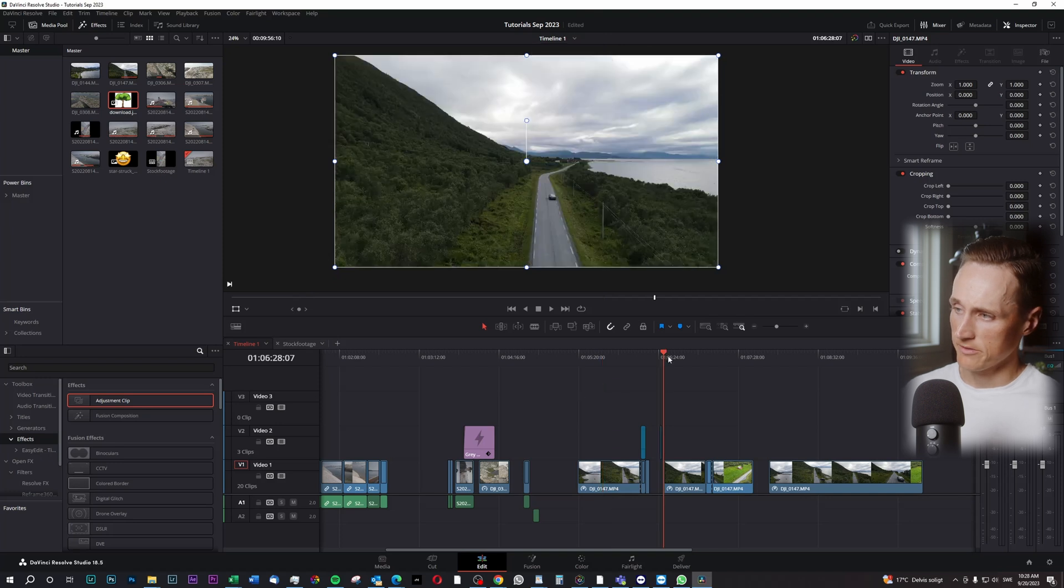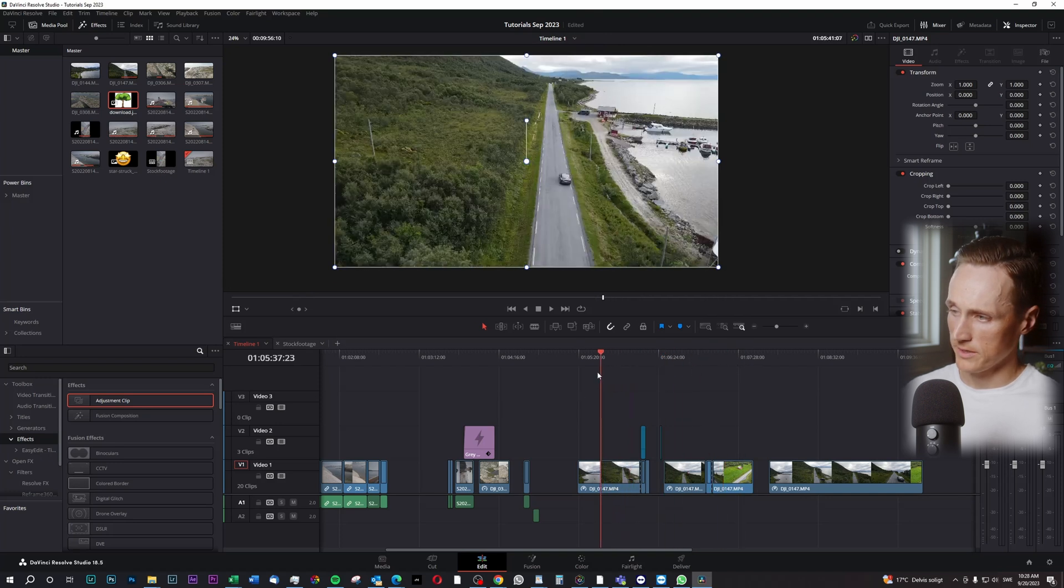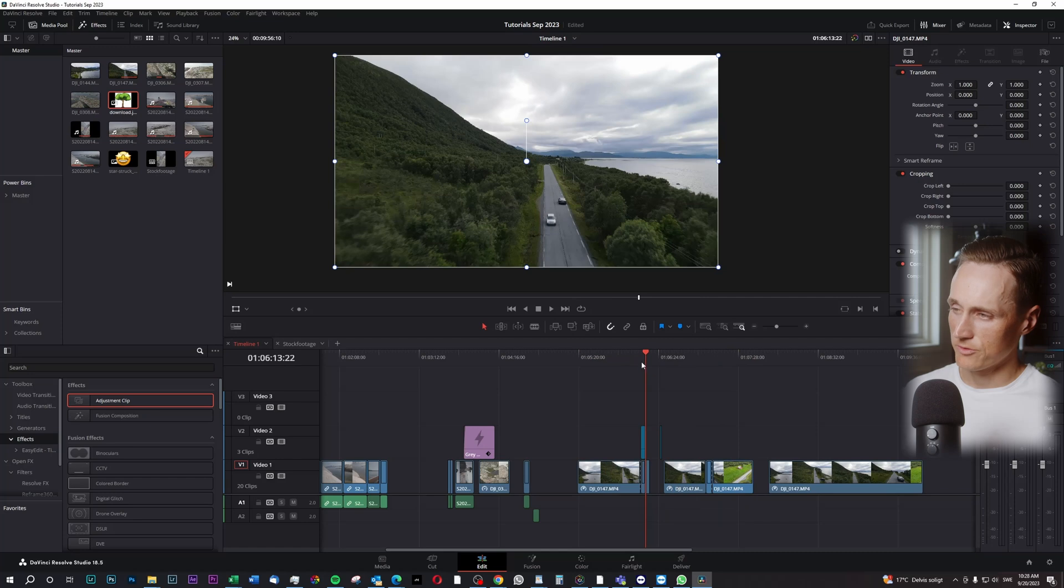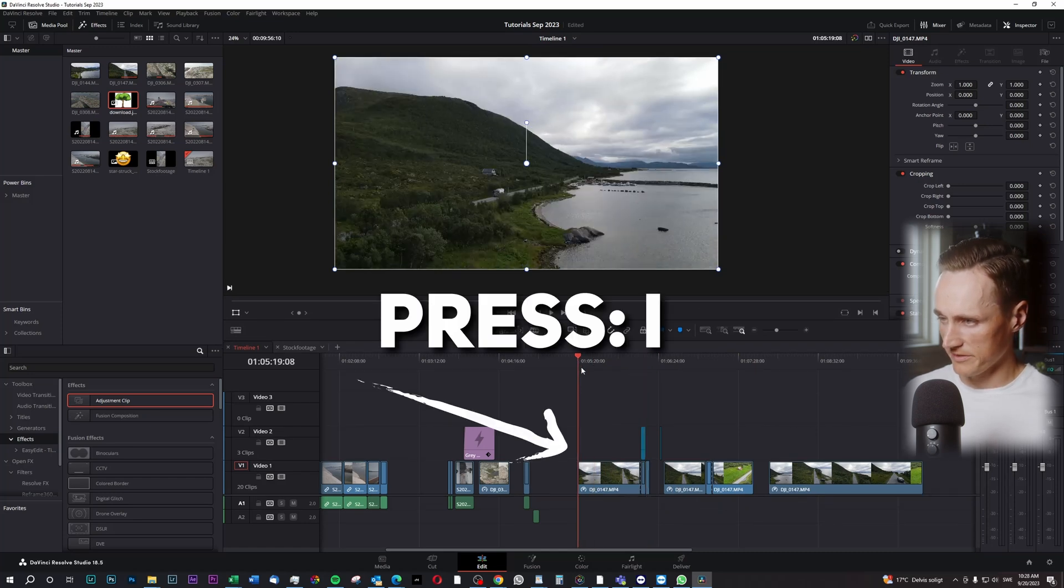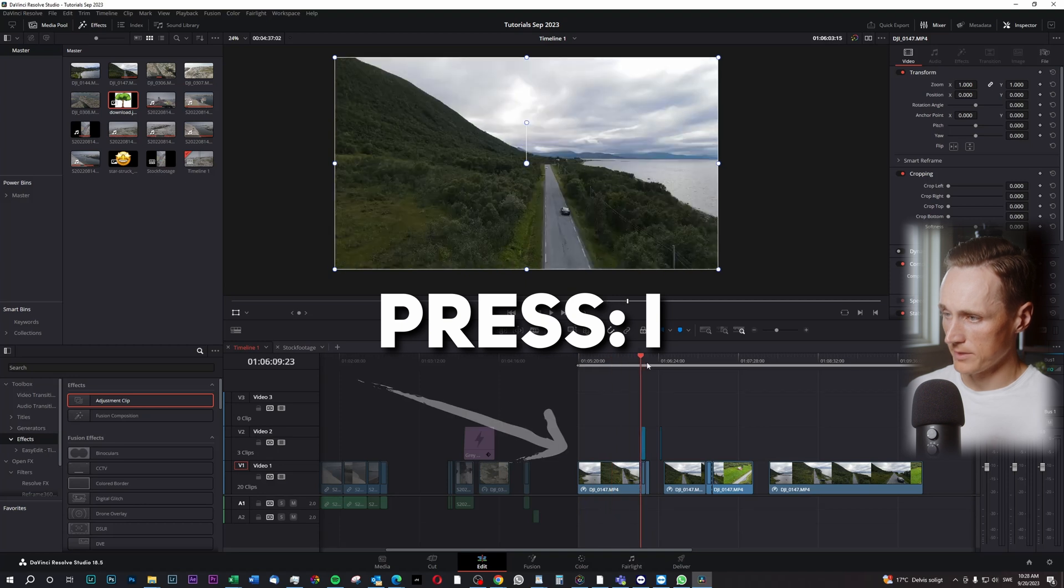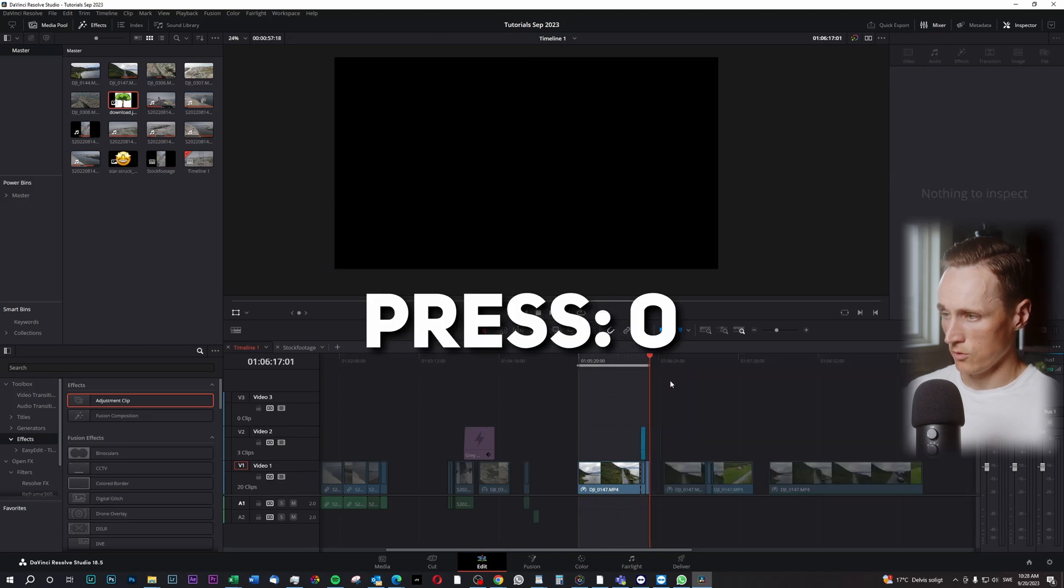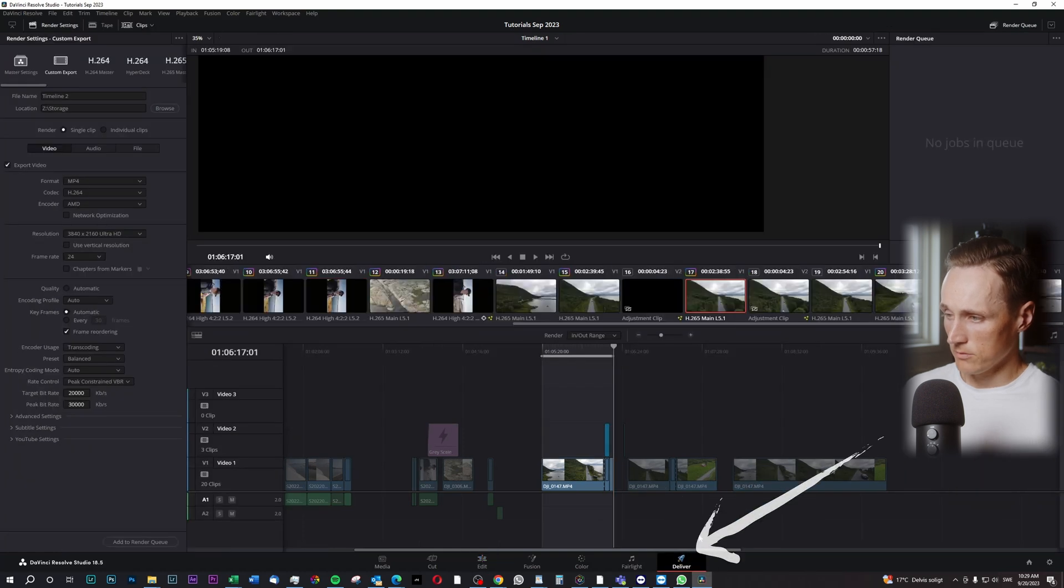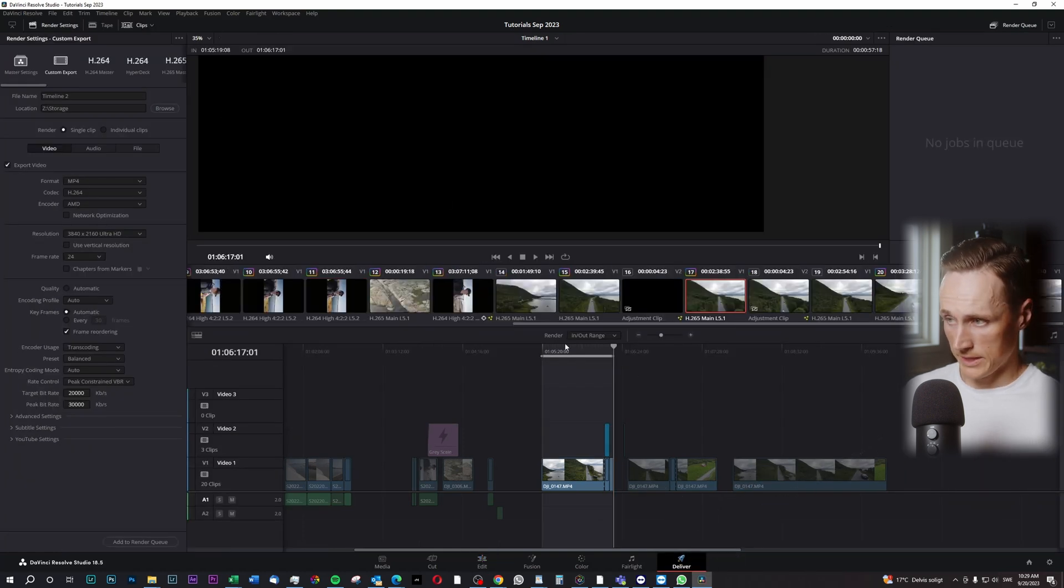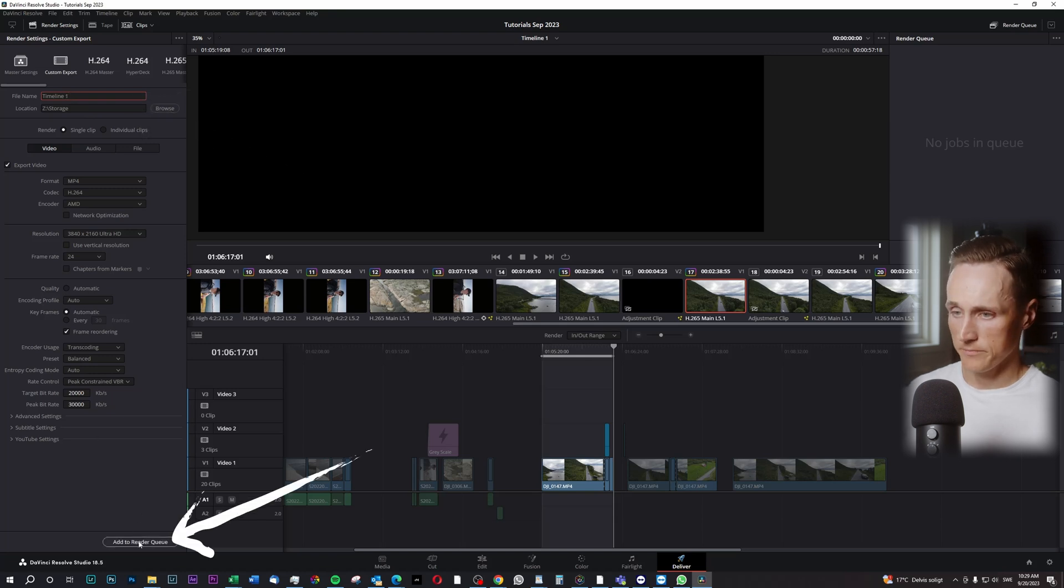So let's say I have several things I would like to render out here. Maybe I have two videos inside of this timeline. What I do then is I simply press I, go to the end of it, press O, head over to deliver and still marked here. I can just type timeline 1, add to render queue.